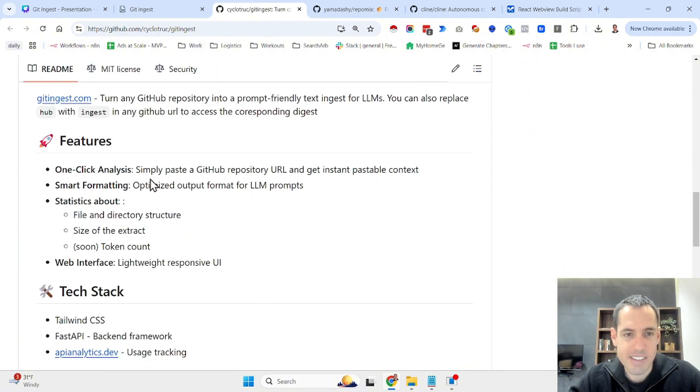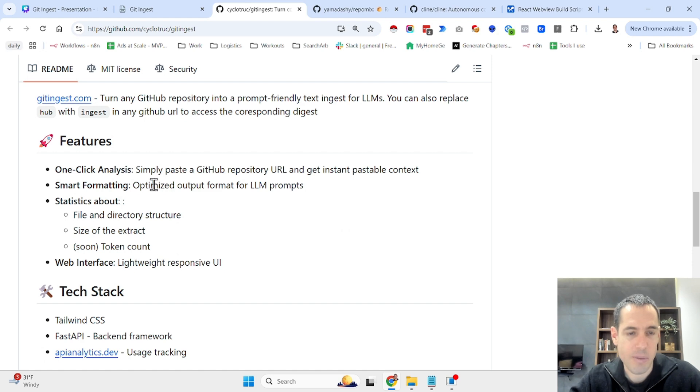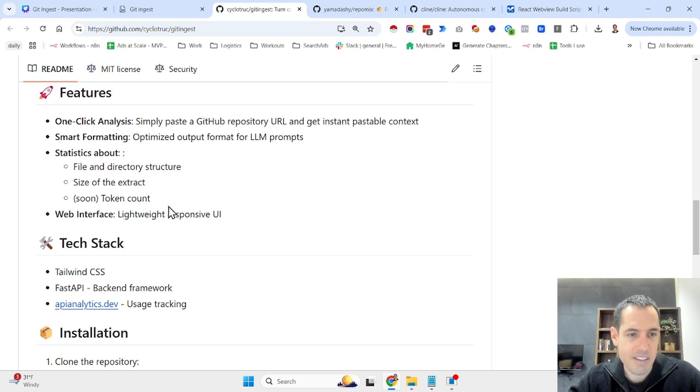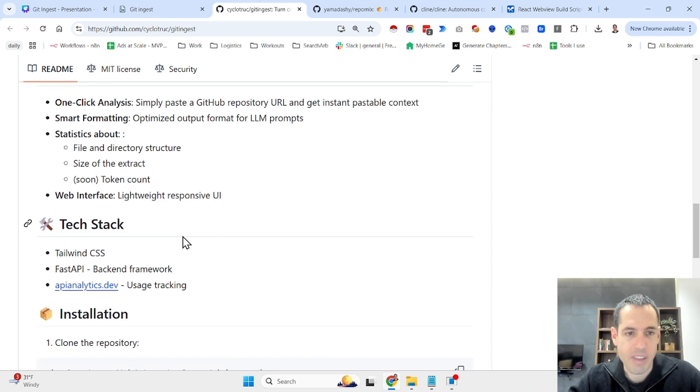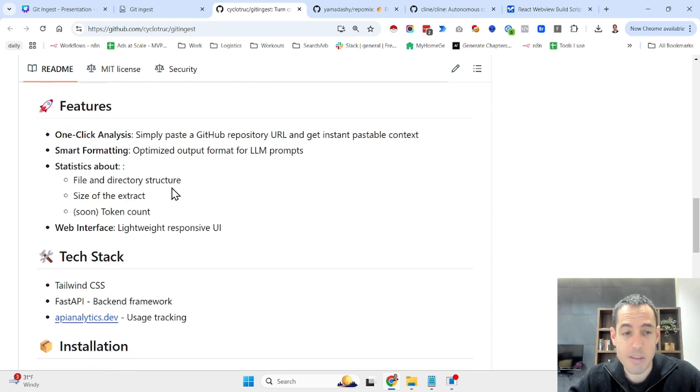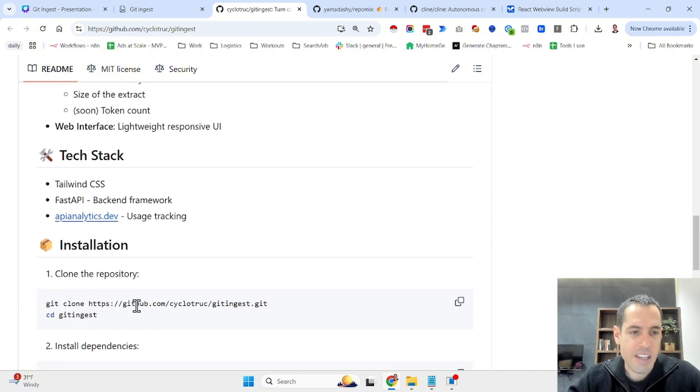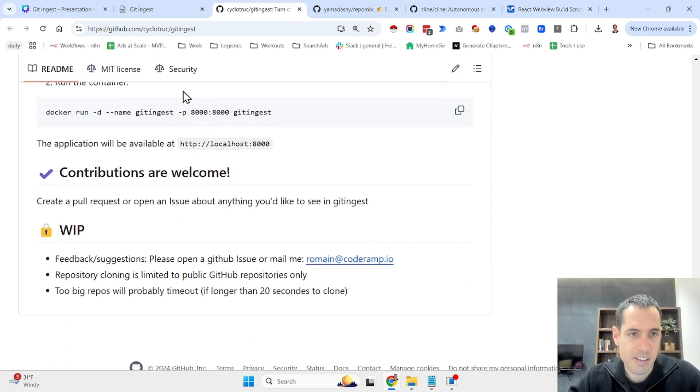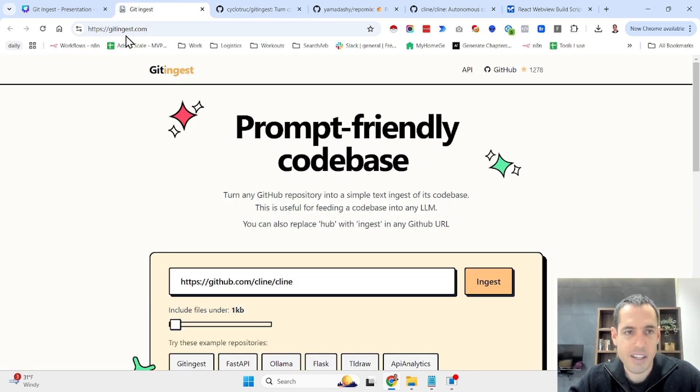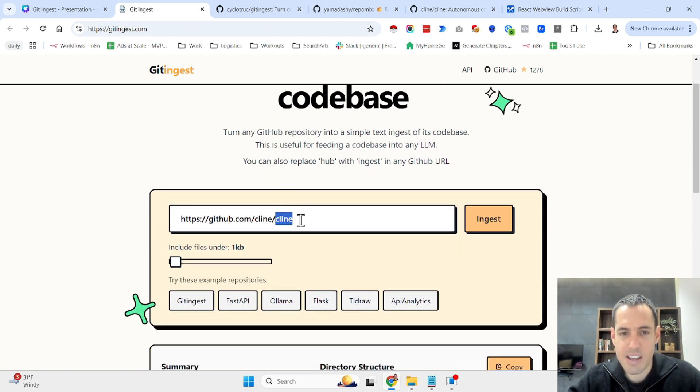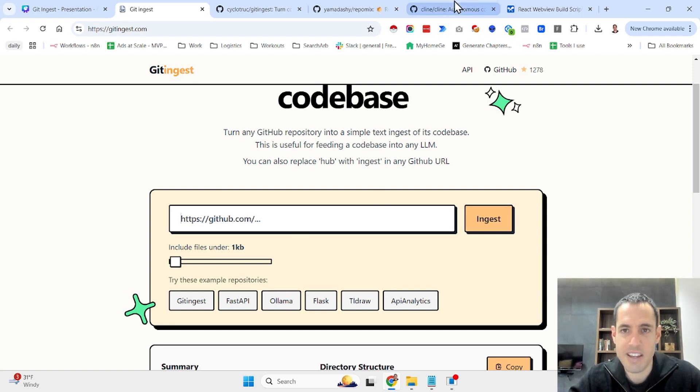One click analysis: simply paste a GitHub repository URL and get instant pastable context. It does smart formatting, so it optimizes the output format for LLMs and it has a very simple web interface. I will show you in a moment. You can install it locally, but to be honest I've used it from the server. It's gitingest.com. You come to this website and what you do is you just take any repository that you would like and you hit the ingest button.